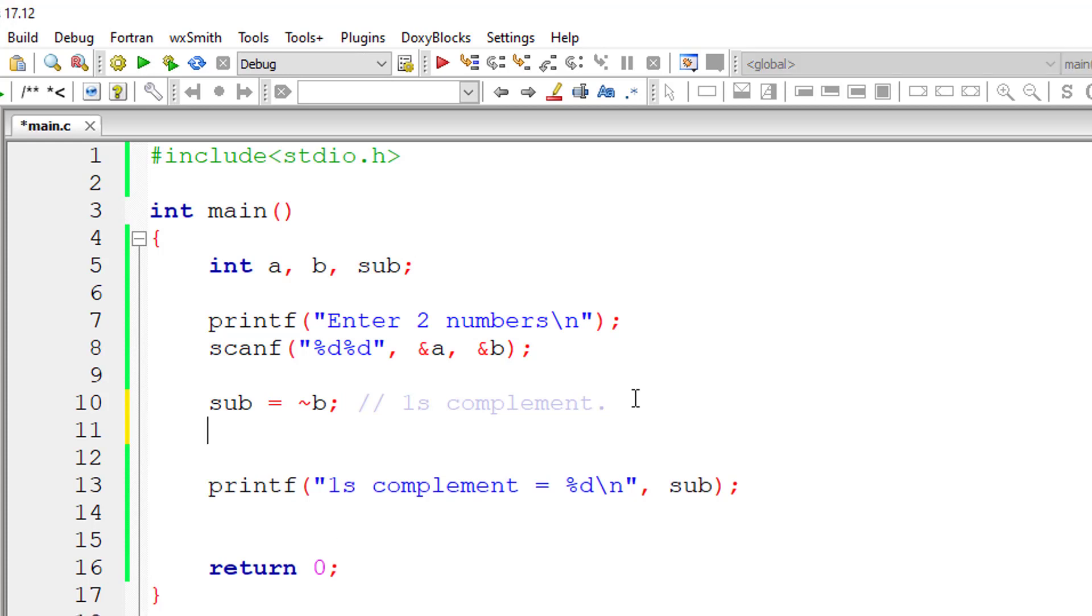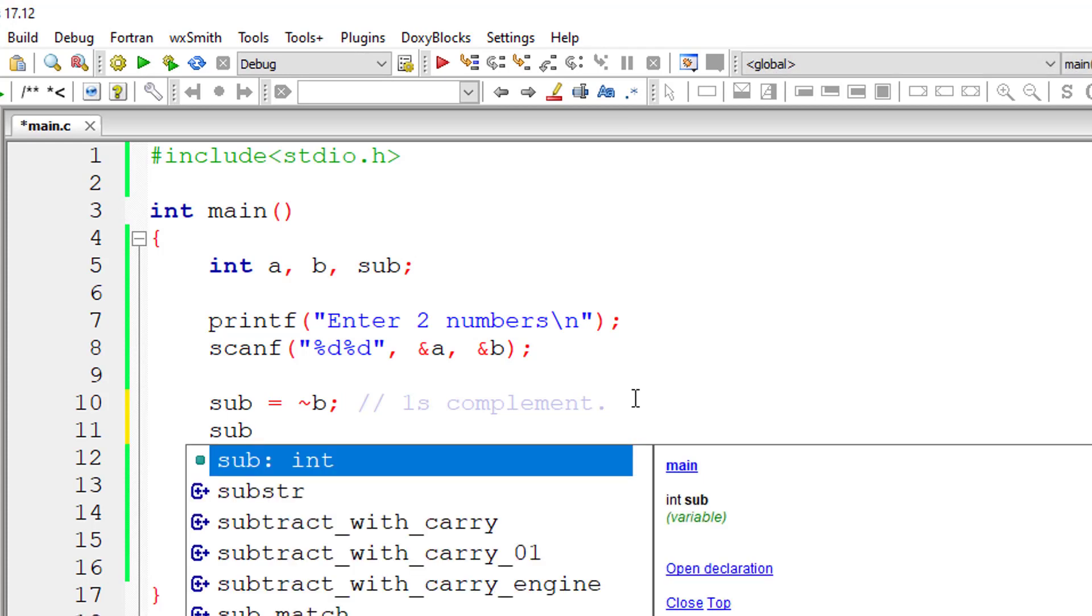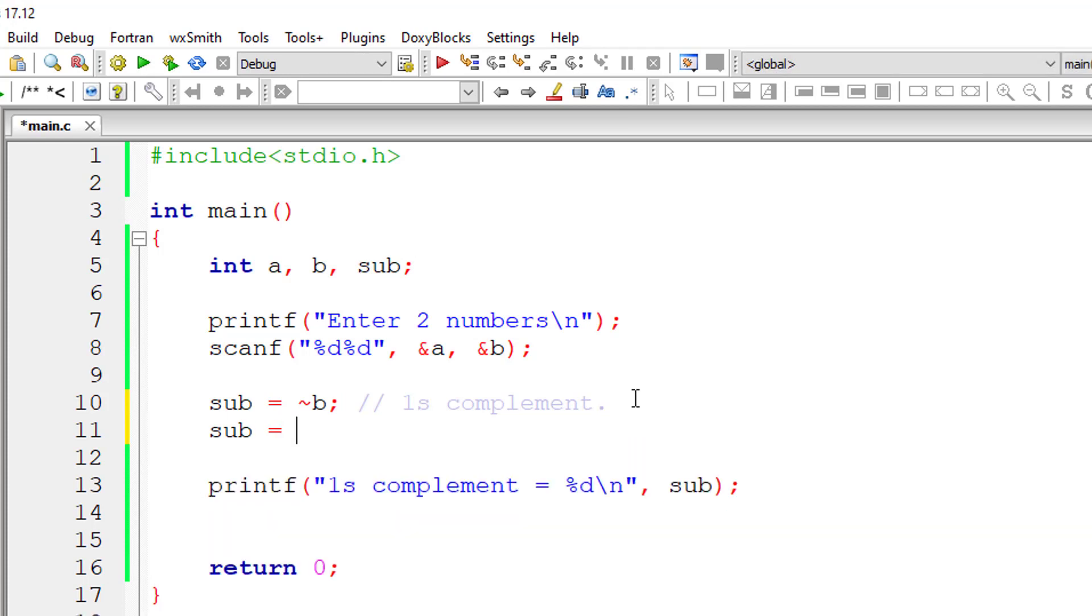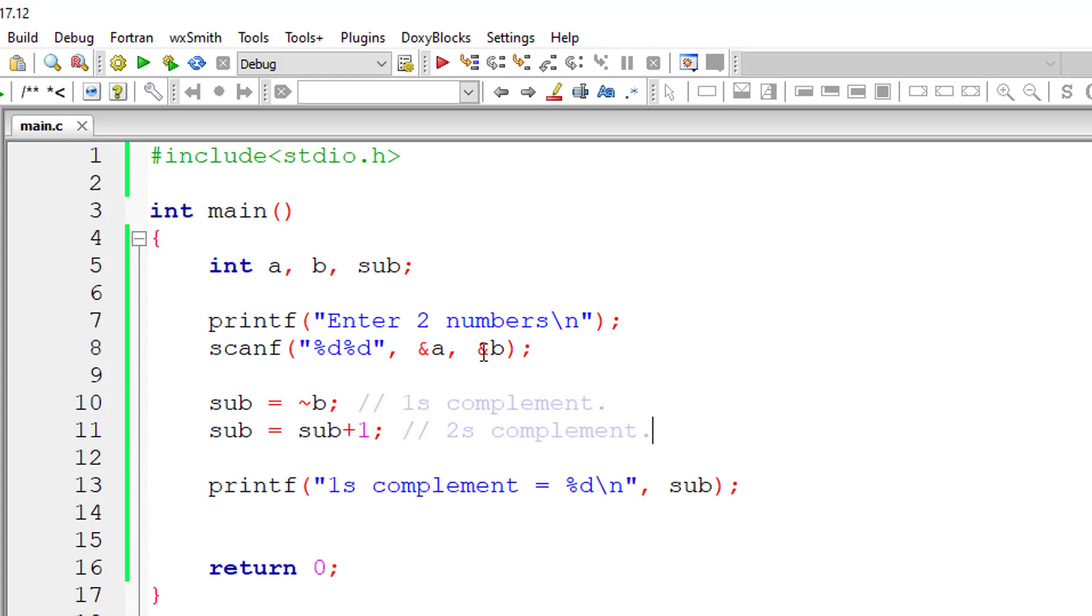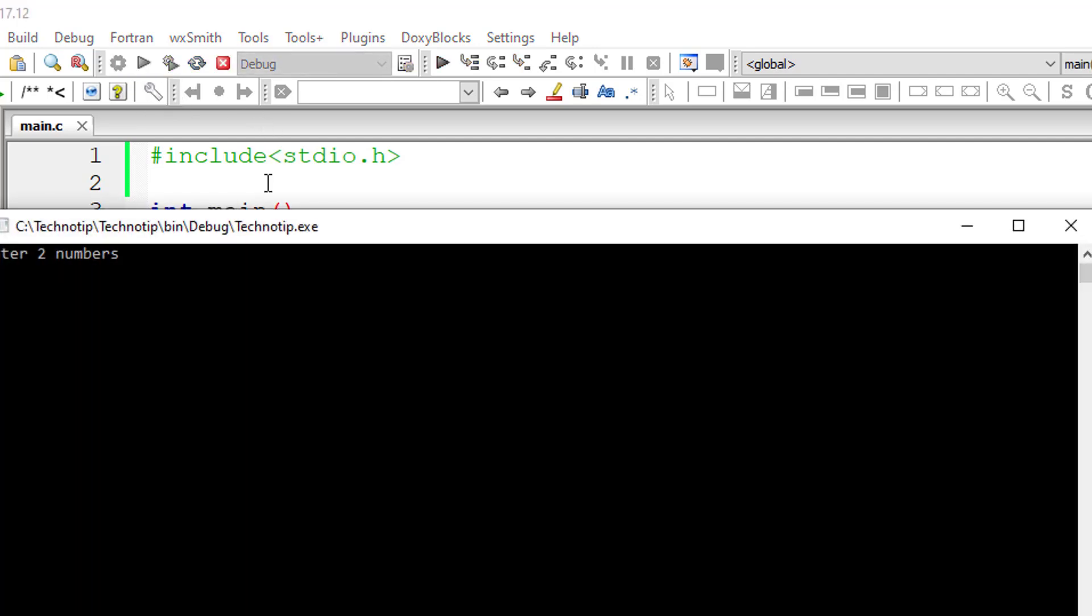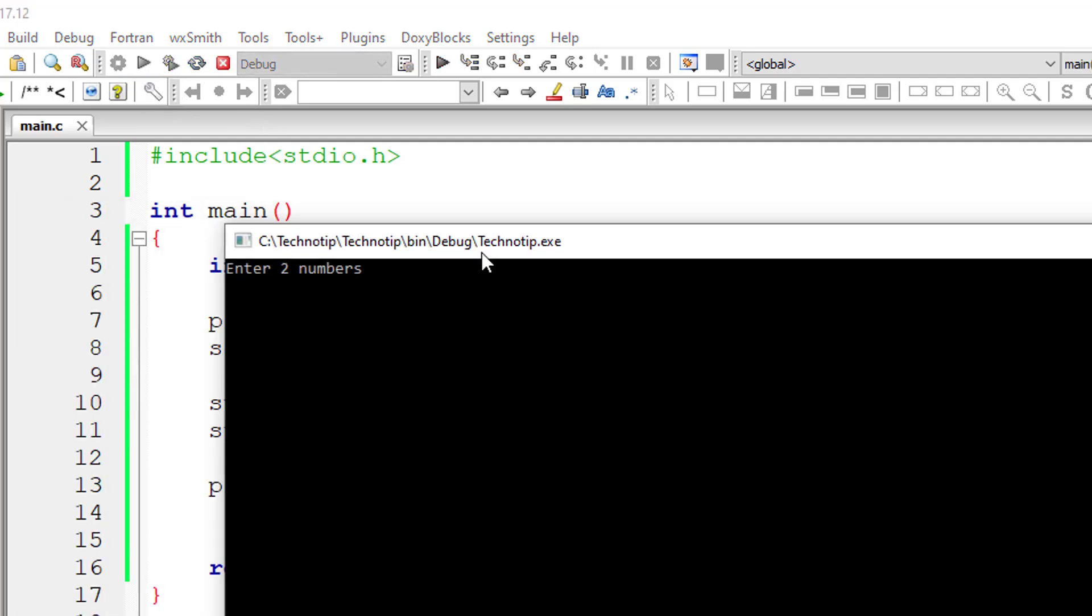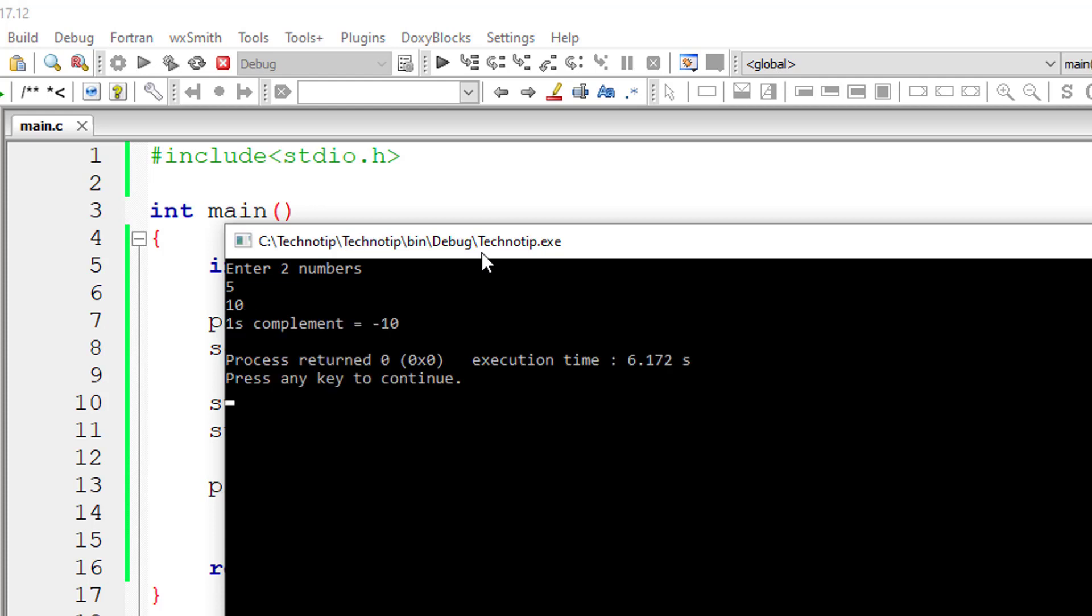So let's arrive at 2's complement, that is sub plus 1. This is 2's complement. Let's check that too. I'll compile this and execute. I'll give 5 and 10 again. So 2's complement of 10 is minus 10.